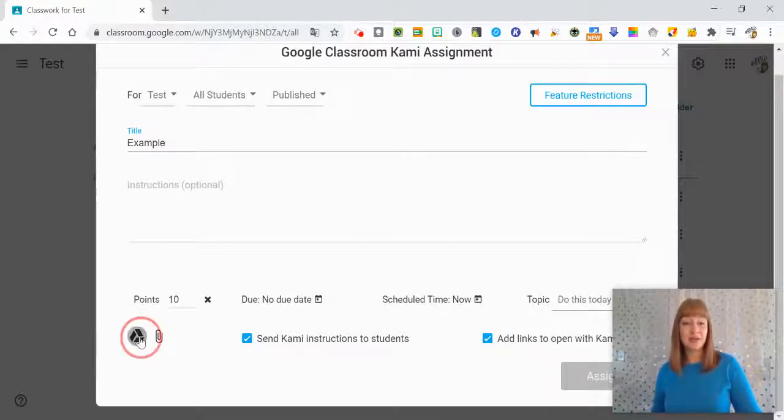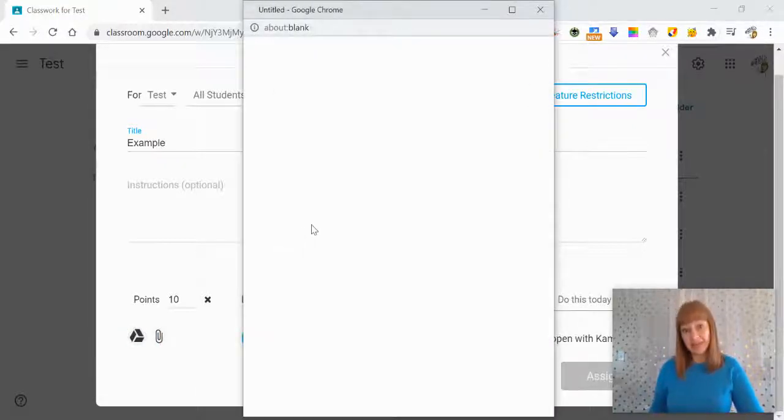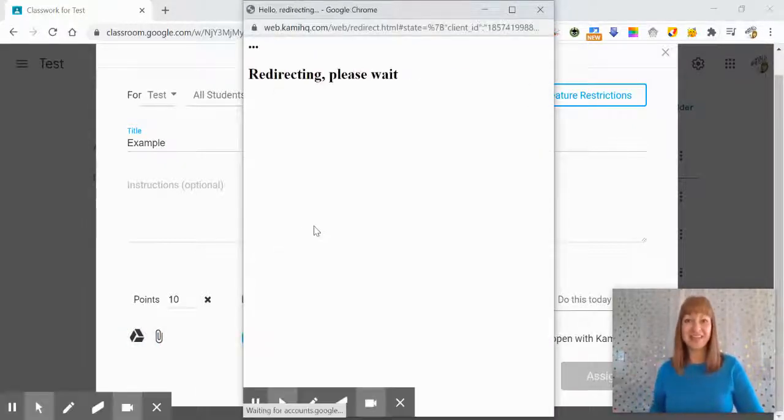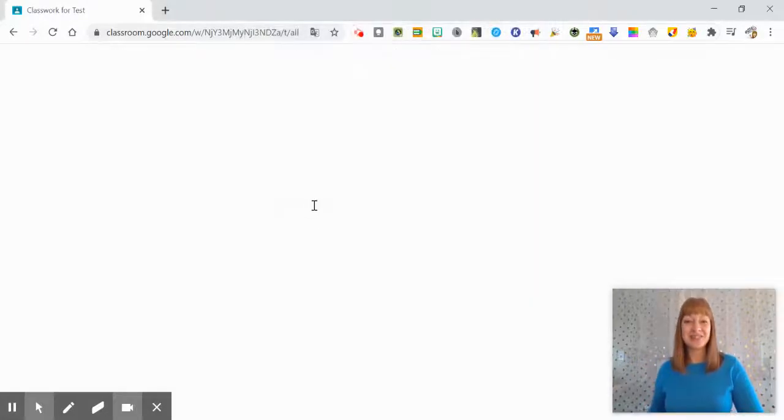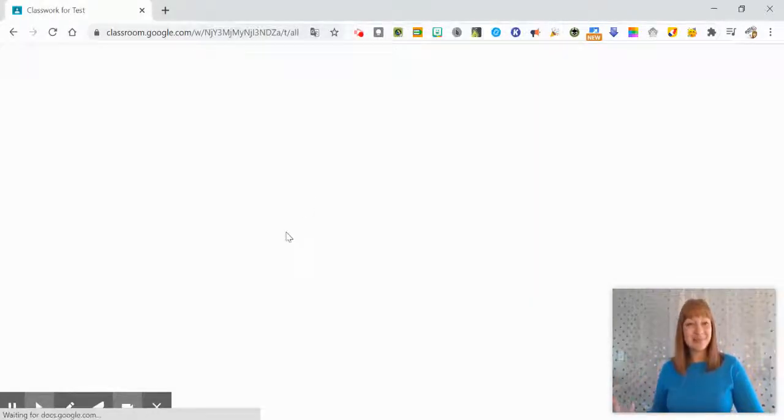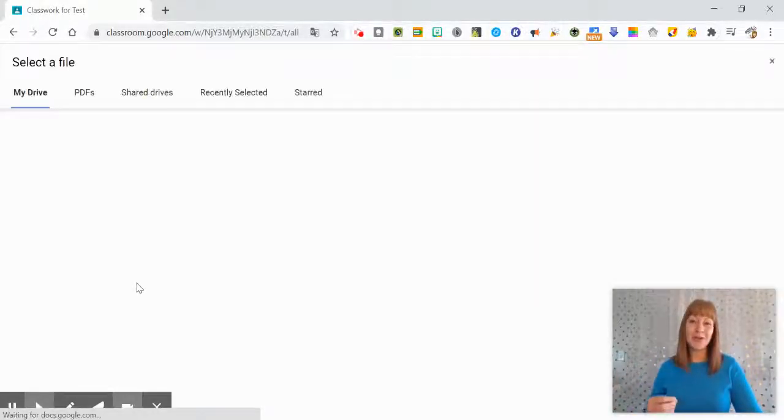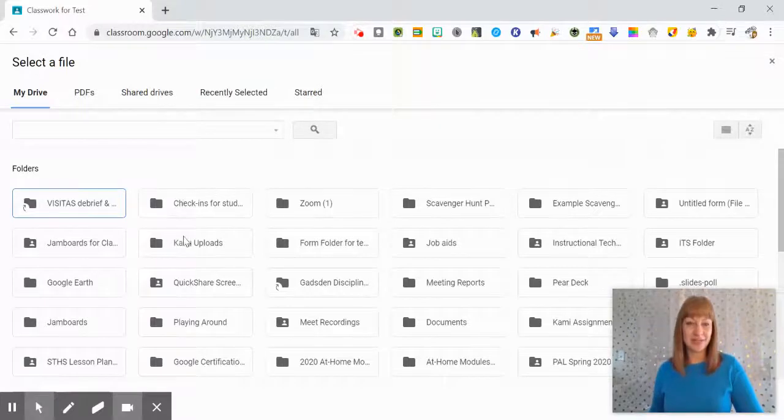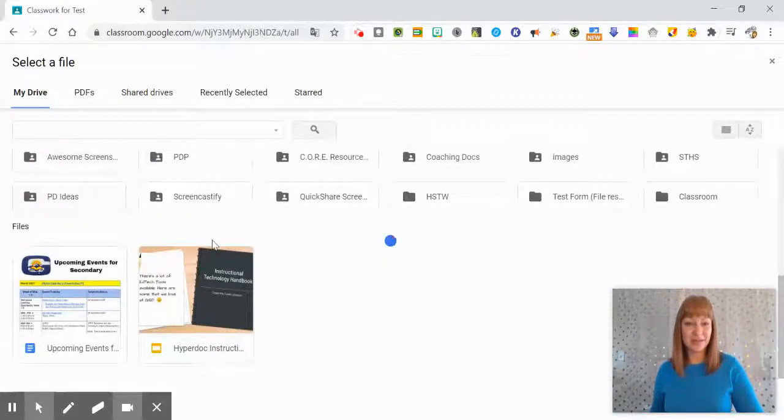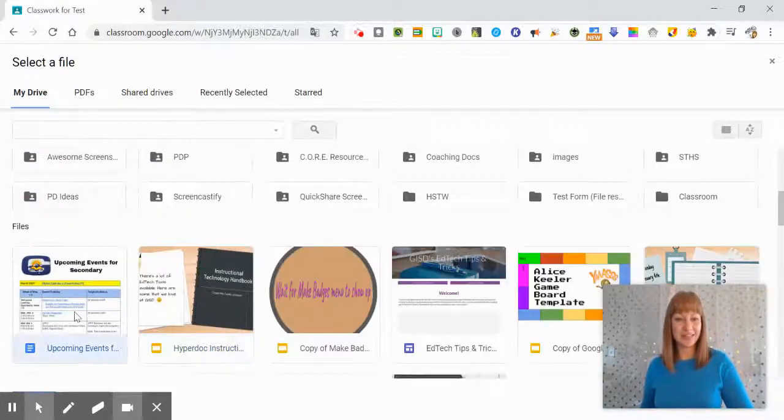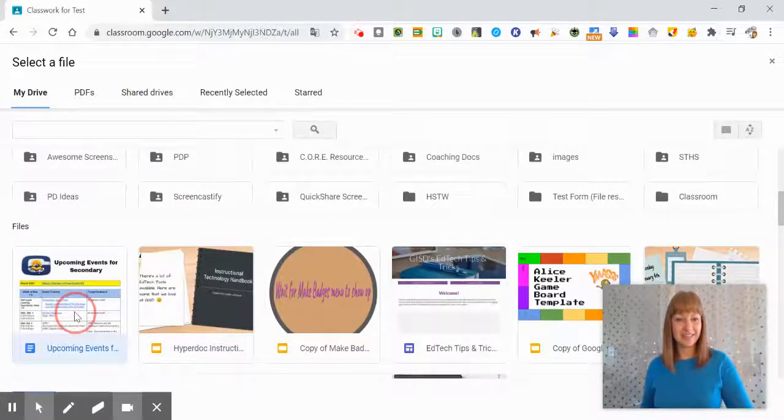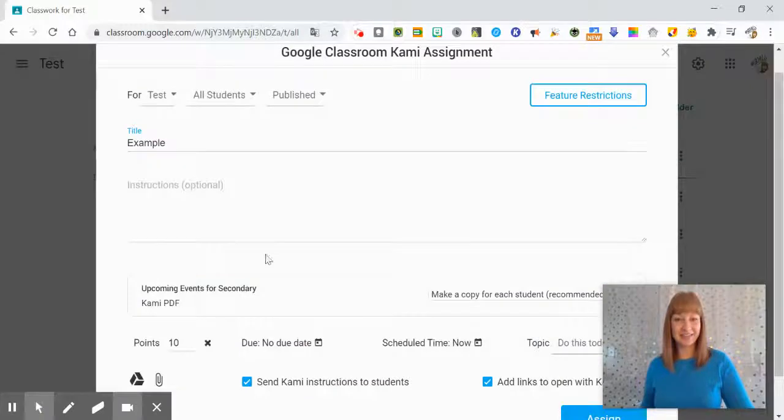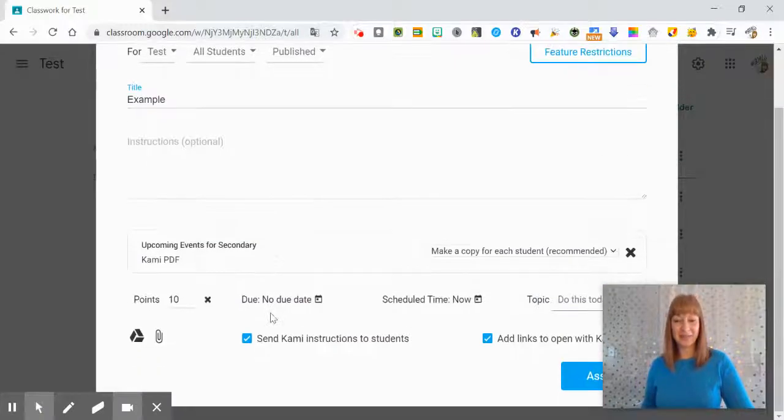Then you can go to Google Drive to choose the assignment or you can just upload something. So from here I'm going to select by double clicking, there we go.